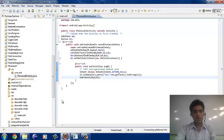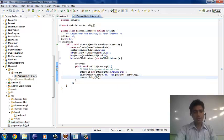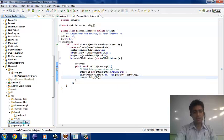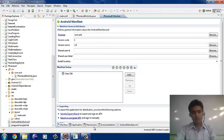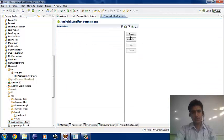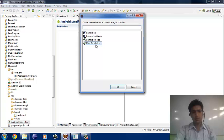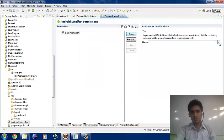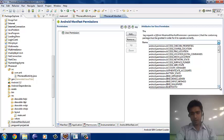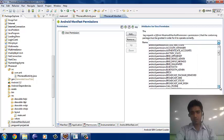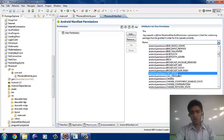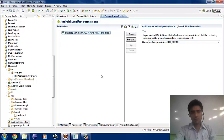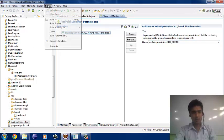Before calling, we have to give the permission for this action. For the permission, we go into the AndroidManifest.xml file. Here we go into the permissions and add the uses-permission, then browse for the permission for calling. We find CALL_PHONE — just give that permission, save our project, then click clean.